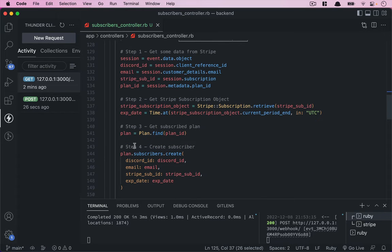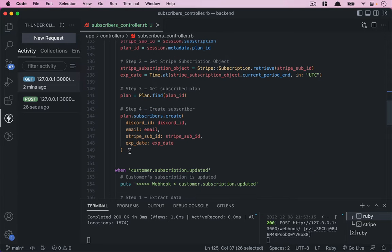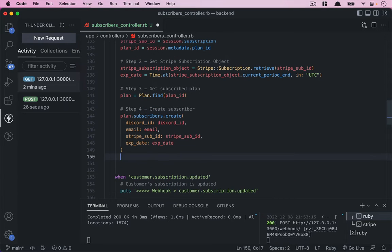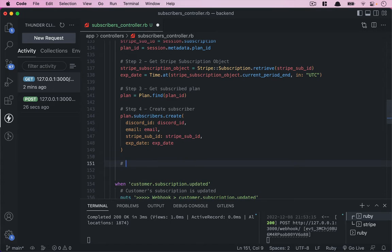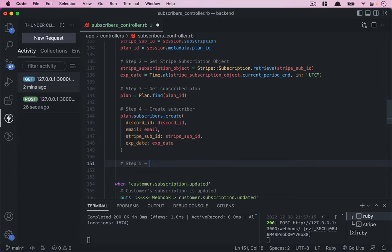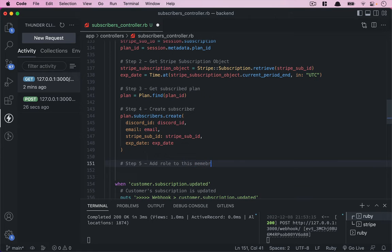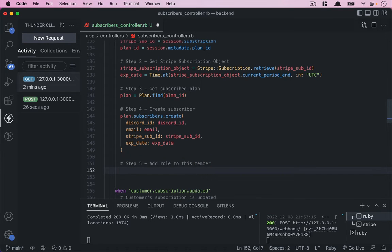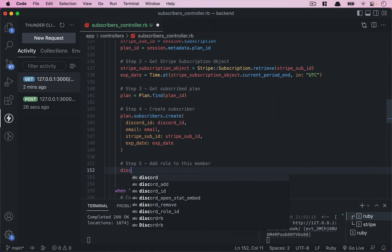Step number one, two, three, four, and we're going to add step number five. That means once the user subscribes successfully, we're going to add the role that they paid for to this member and we're going to call discord.add.